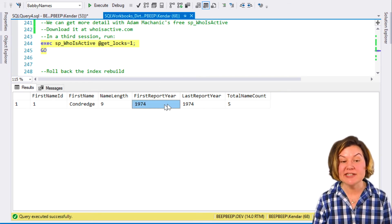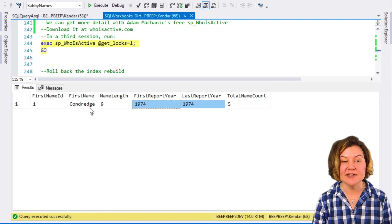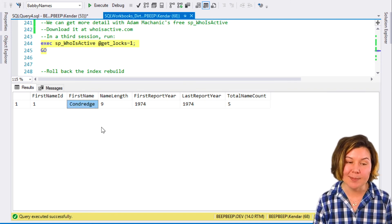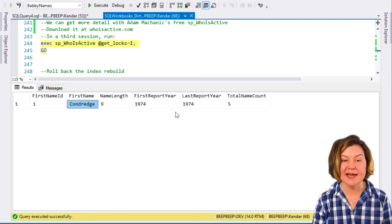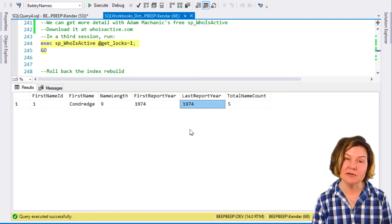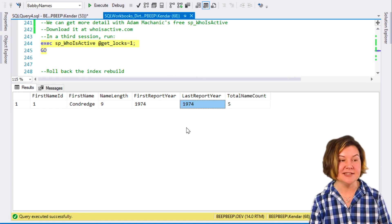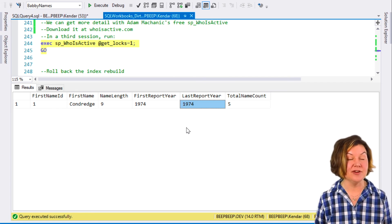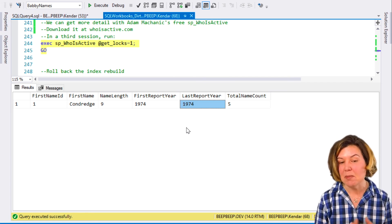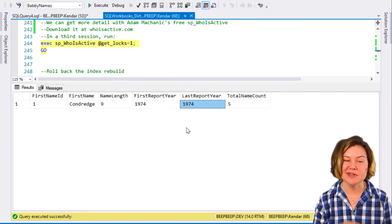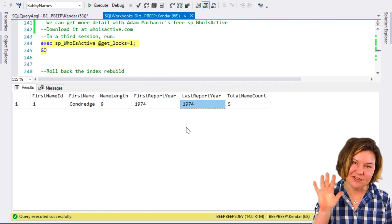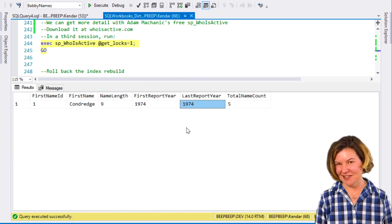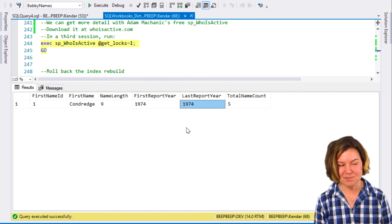For some reason, in the year 1974, the name Condridge was popular and has never been used since in the United States, at least not with five babies a year because that's our minimum. We only get reported names when there's at least five babies a year with that name in this data set.